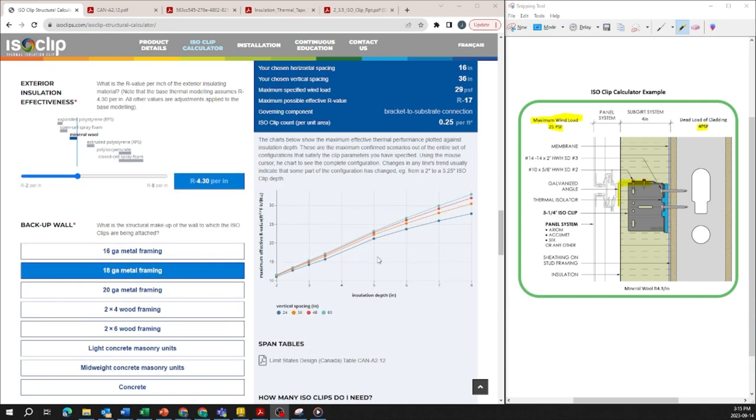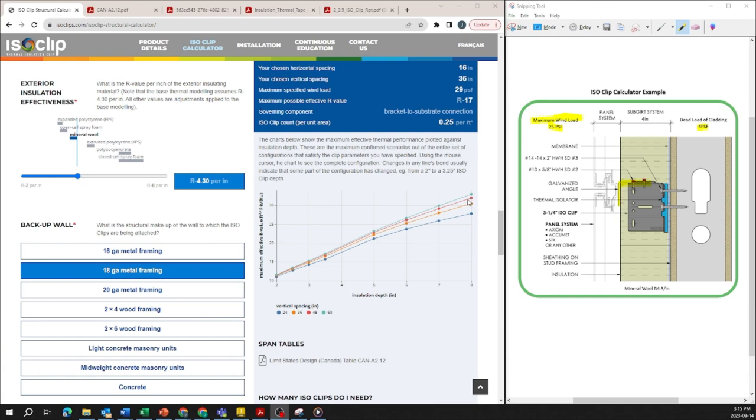But something that's also interesting about this graph is as your vertical spacing or your spacing in general increases your effective R value increases because you have less clips on the wall which is more cost effective but also has less penetrations to the insulation and improves the overall effective R value.